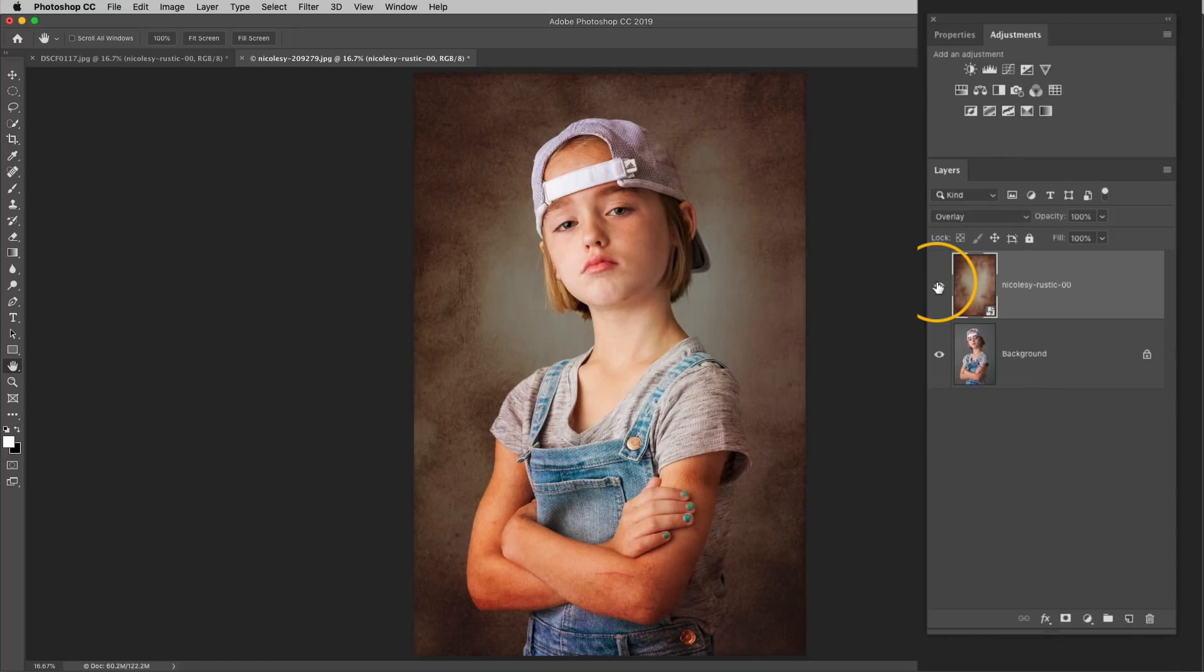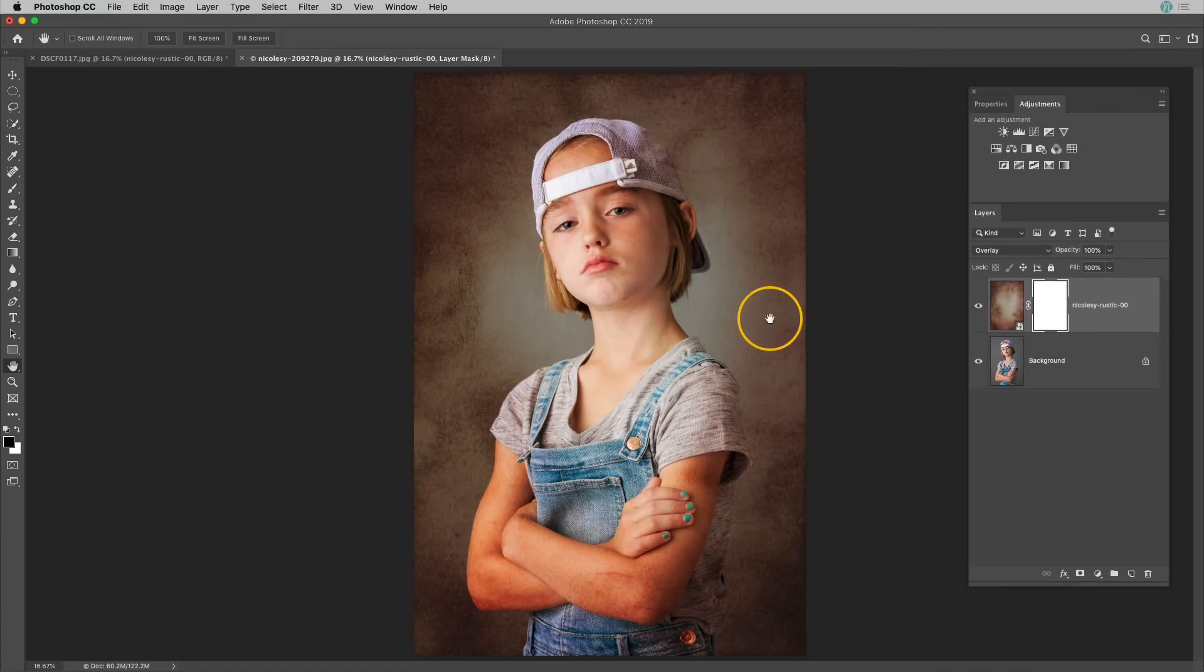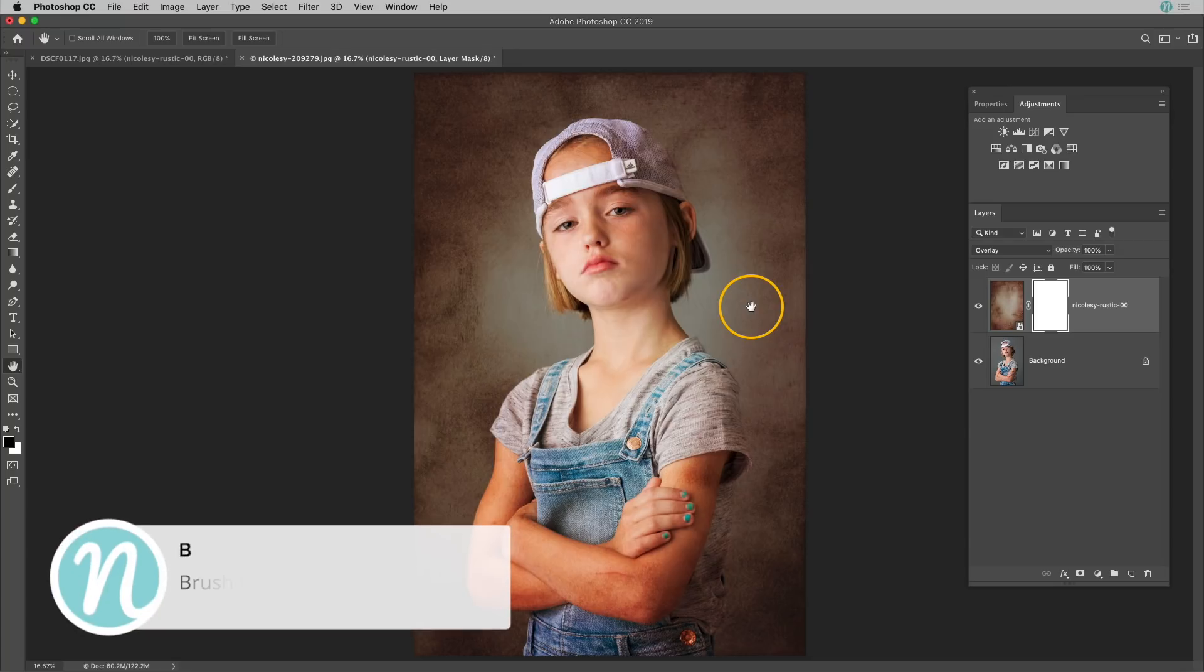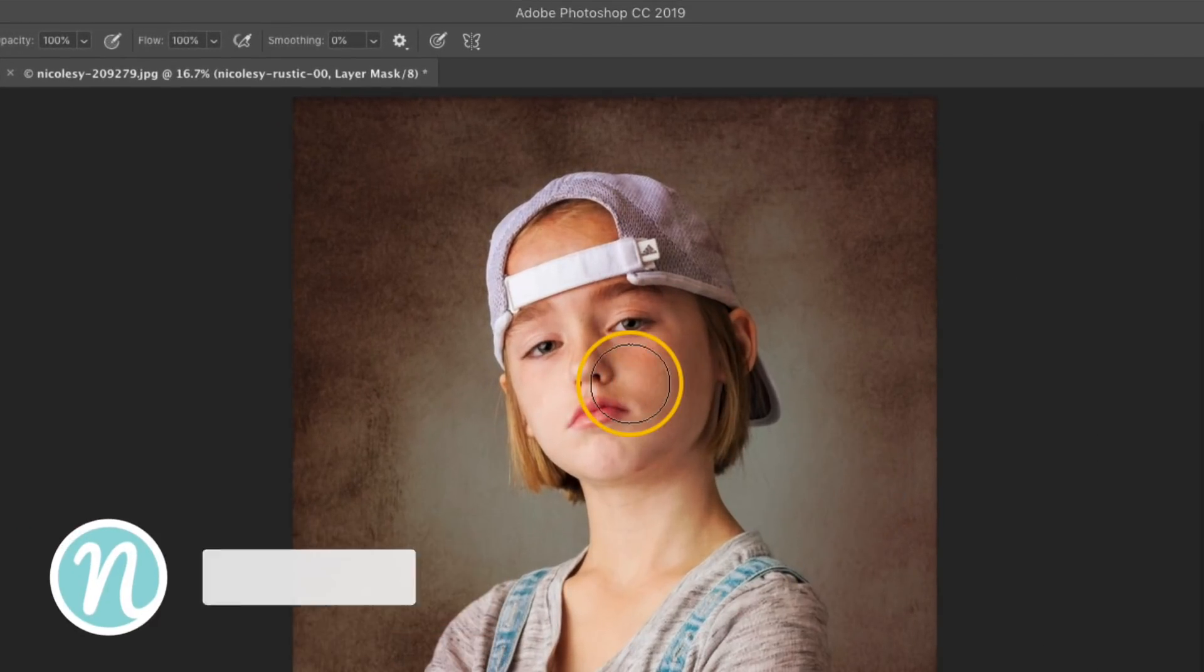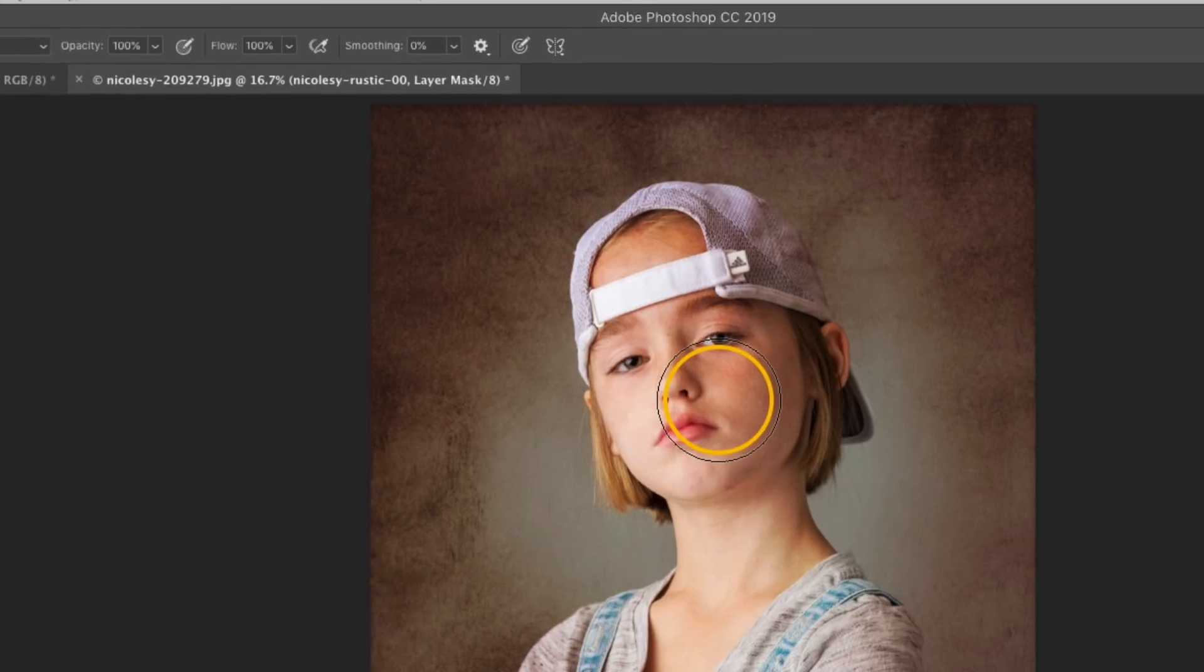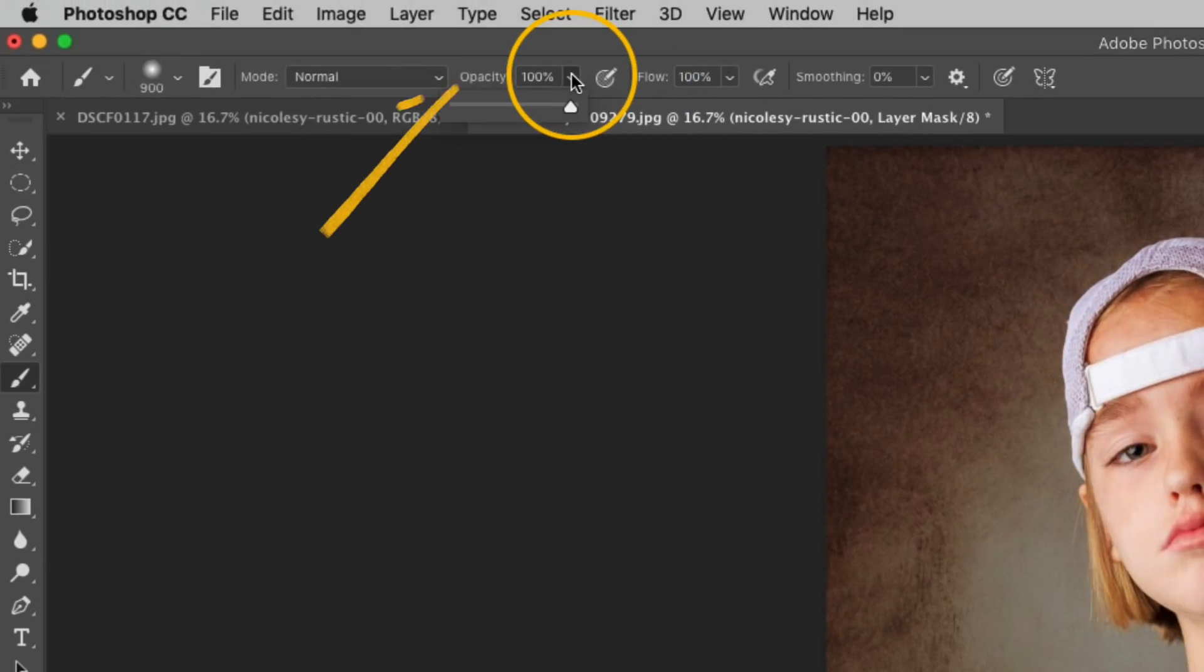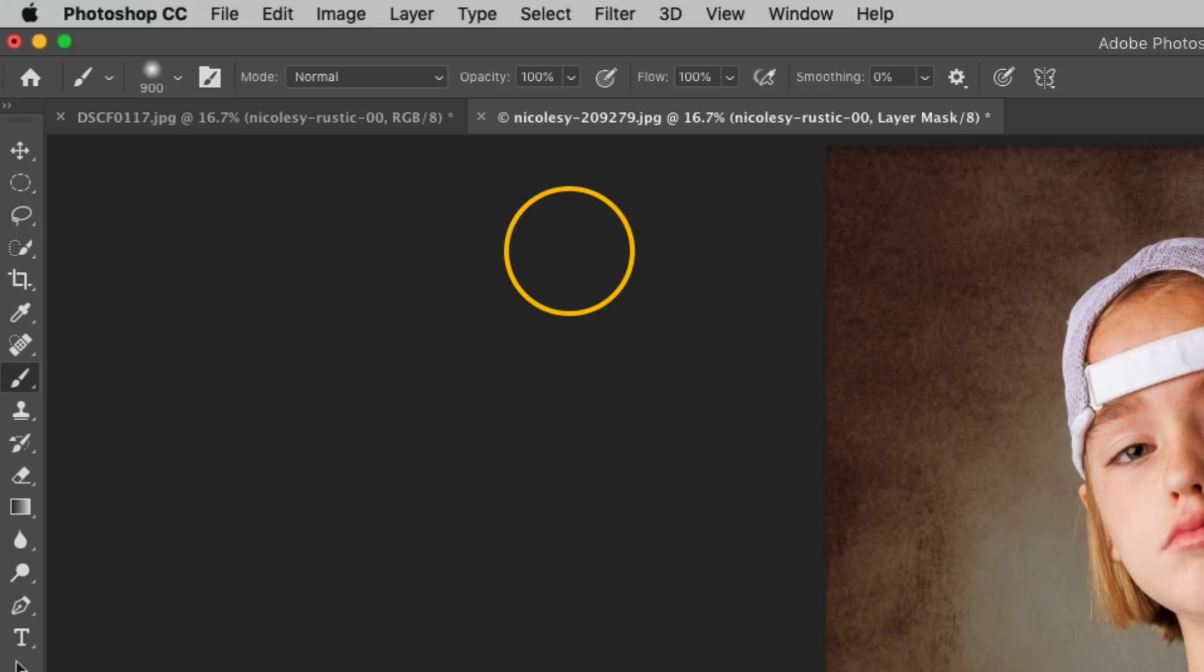So first I will add a layer mask. Next I'm going to activate the brush tool by pressing B. I'm going to increase the brush size by using that right bracket key and I'd also like to change the brush opacity. You can do this either by going up to the opacity slider at the top or you can use your keyboard to quickly change the brush opacity.